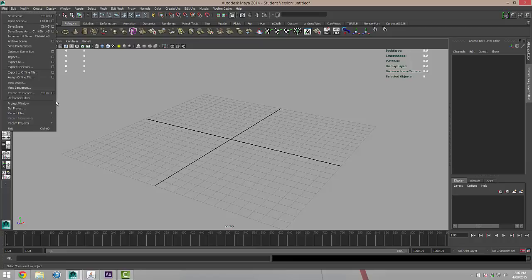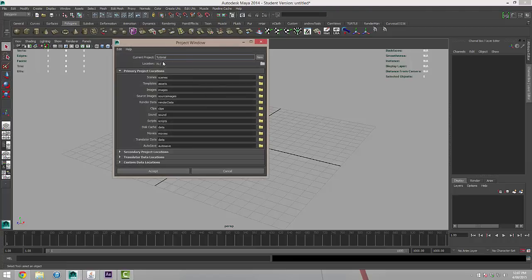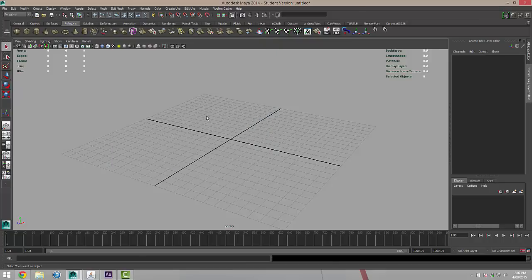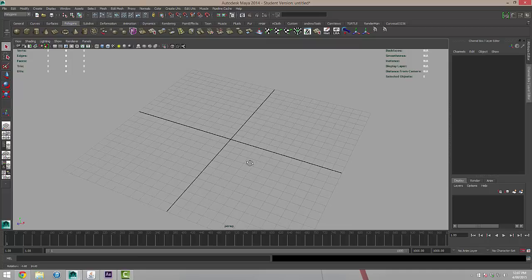So we're going to go to File and the Project Window here. What I'm going to do is just click the New button and I'm going to create a new project. I'm just going to call this chest_intro_tutorial — you can name it what you would like. Once you're happy with that, click Accept. And now we've got our basic scene.